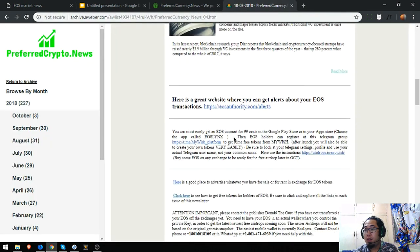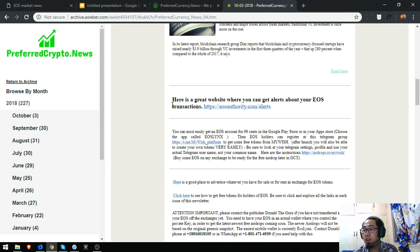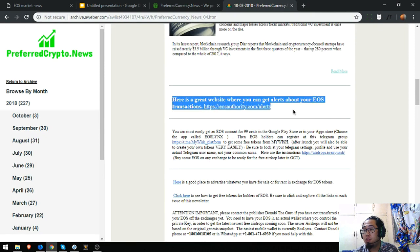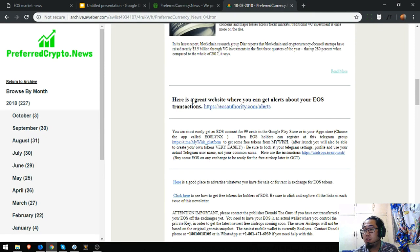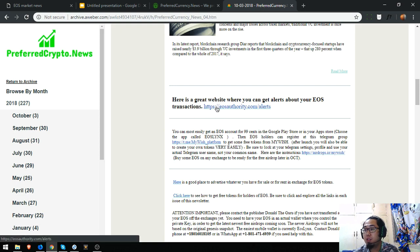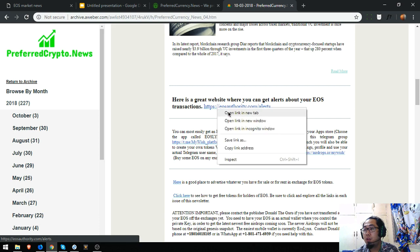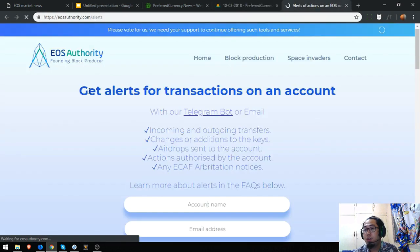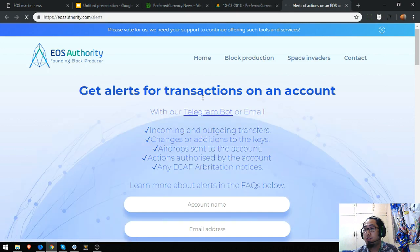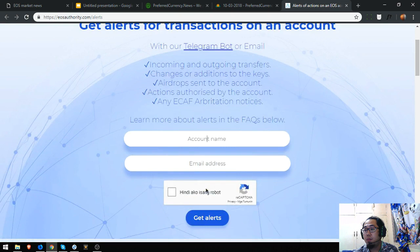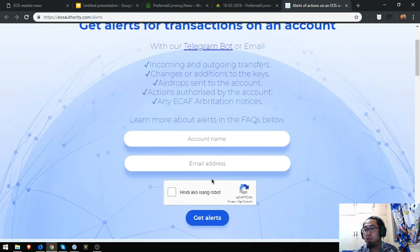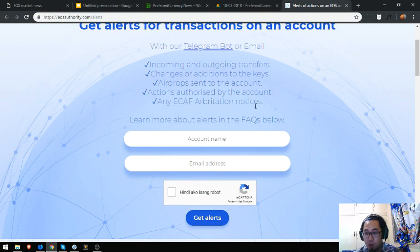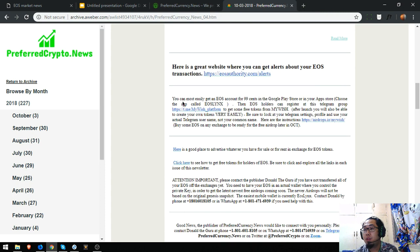Then there are also useful links here like this one. It says that here is a great website where you can get alerts about your EOS transactions. So if you want to take a look, here it is: alerts for transactions on that account. So account name and email address and then get alerts. That's just what you have to do.